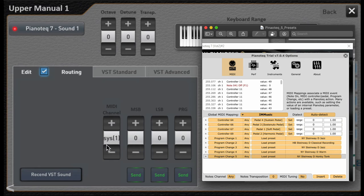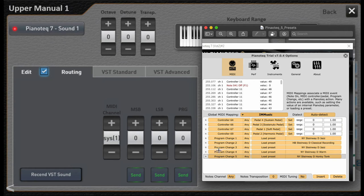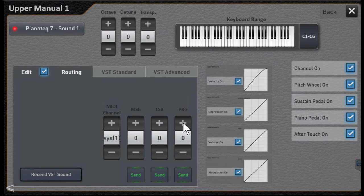So again, MIDI channel. SYS means any MIDI channel that the system assigns—the system is OAX. And program change, remember, is always one value less than the VST expects. So it wants program change two. What that means is we're going to really send it program change number one.